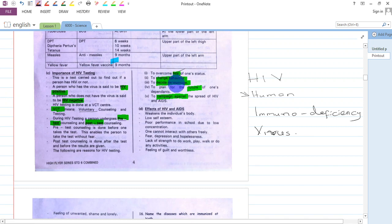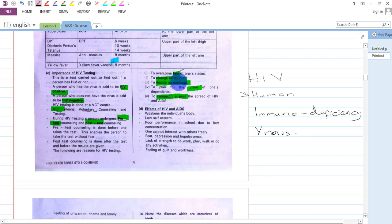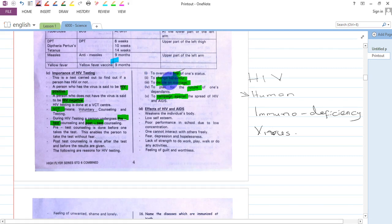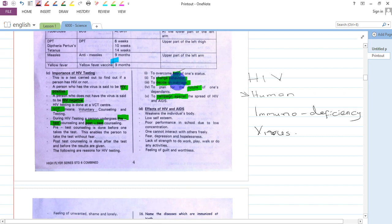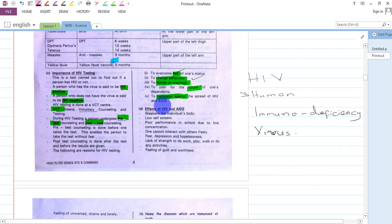It also helps to change behavior. If one was living with risky behaviors that could cause HIV infection, and you go for testing and realize you are HIV negative, you will automatically change your behavior to prevent getting HIV.